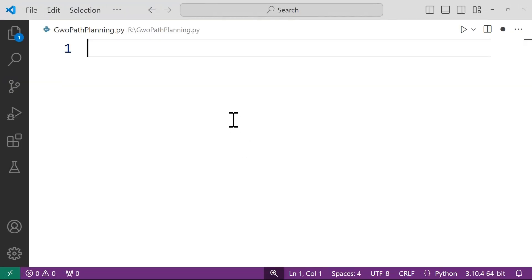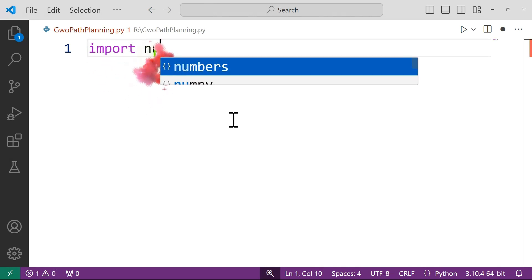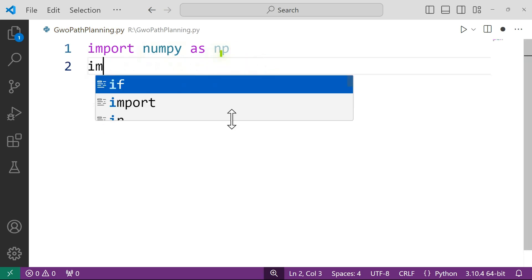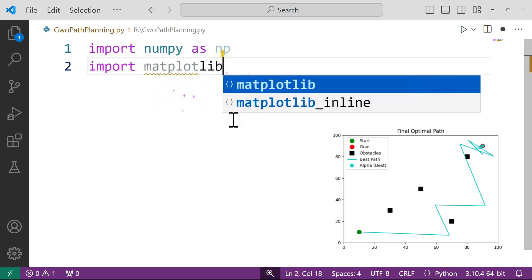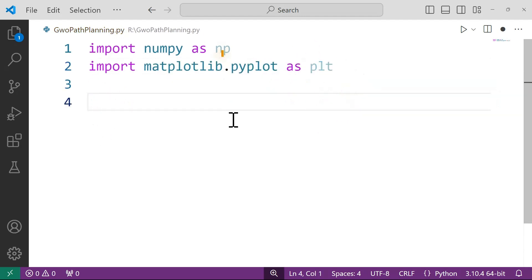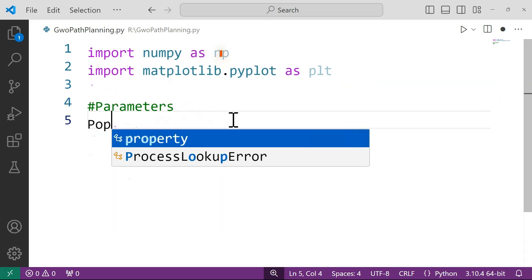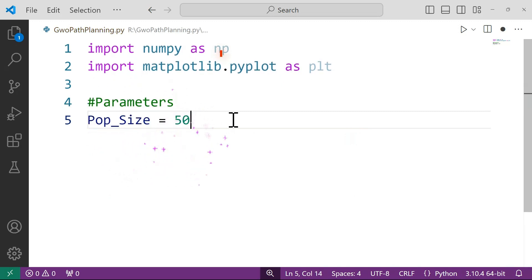First we will import all the important libraries. We are using NumPy to perform numerical operations like handling arrays and other mathematical functions. Then we are using matplotlib.pyplot as plt to visualize the final robot path and the obstacles. After that we will initialize all the important parameters — both algorithm parameters and problem parameters.